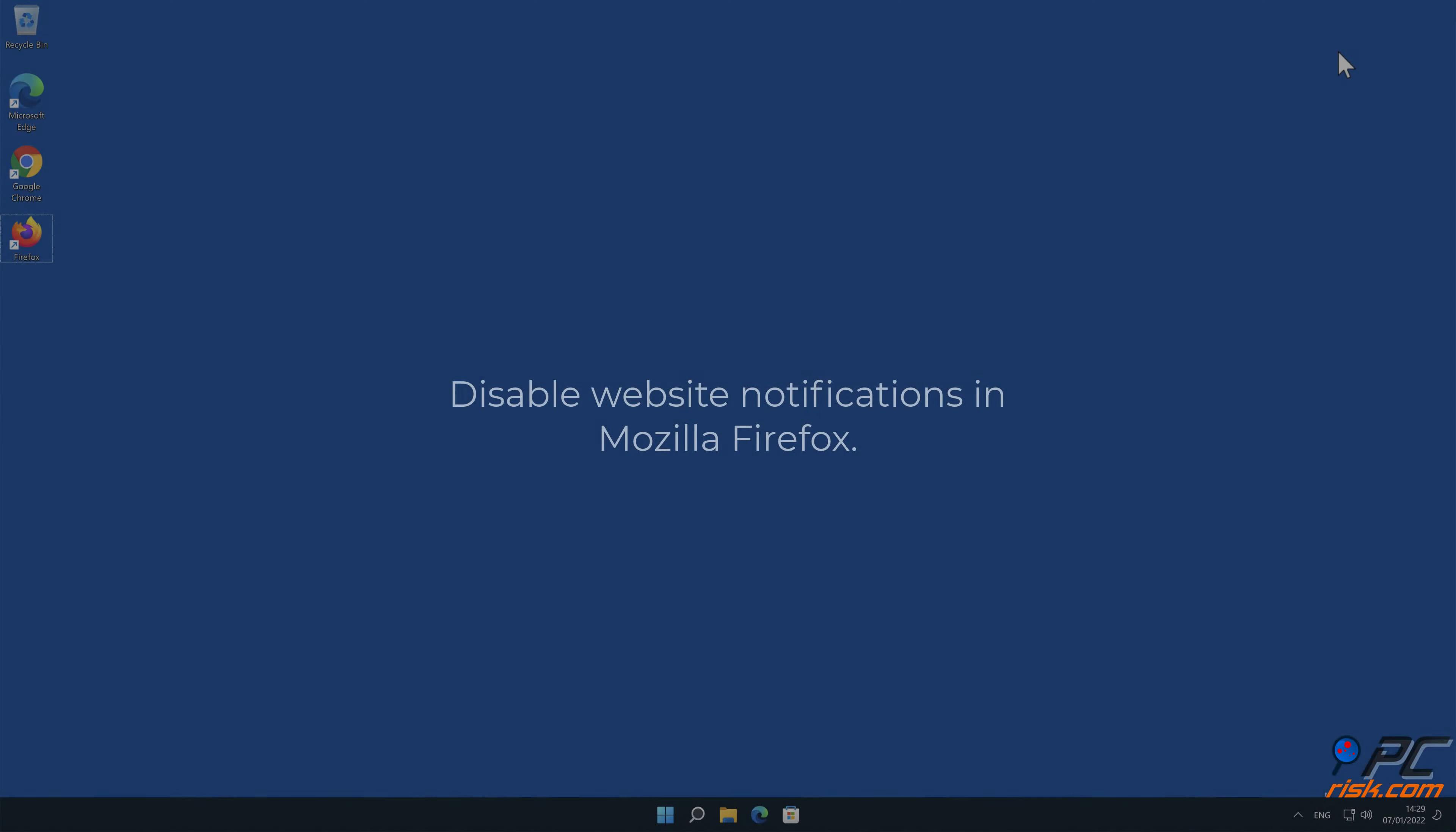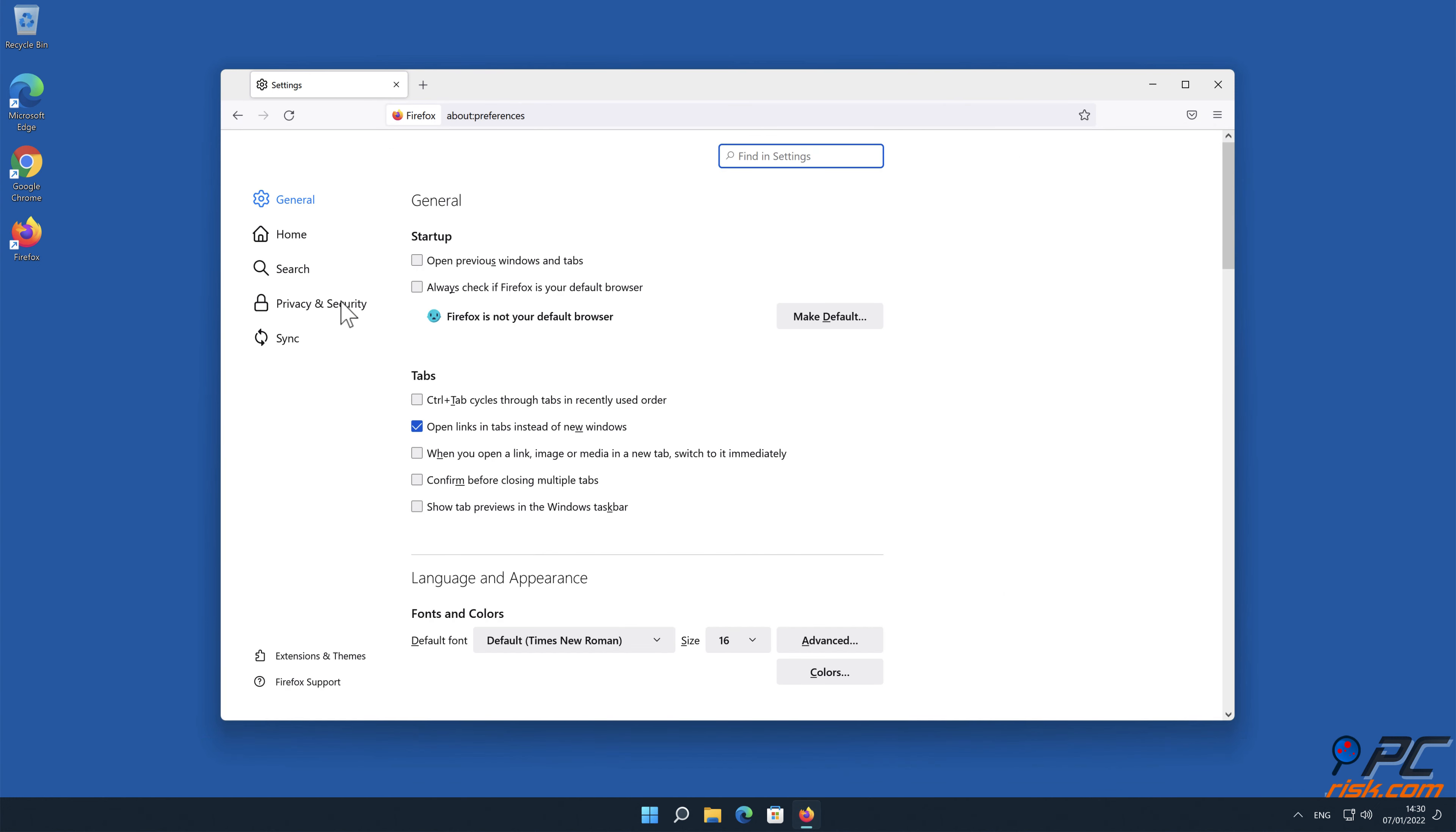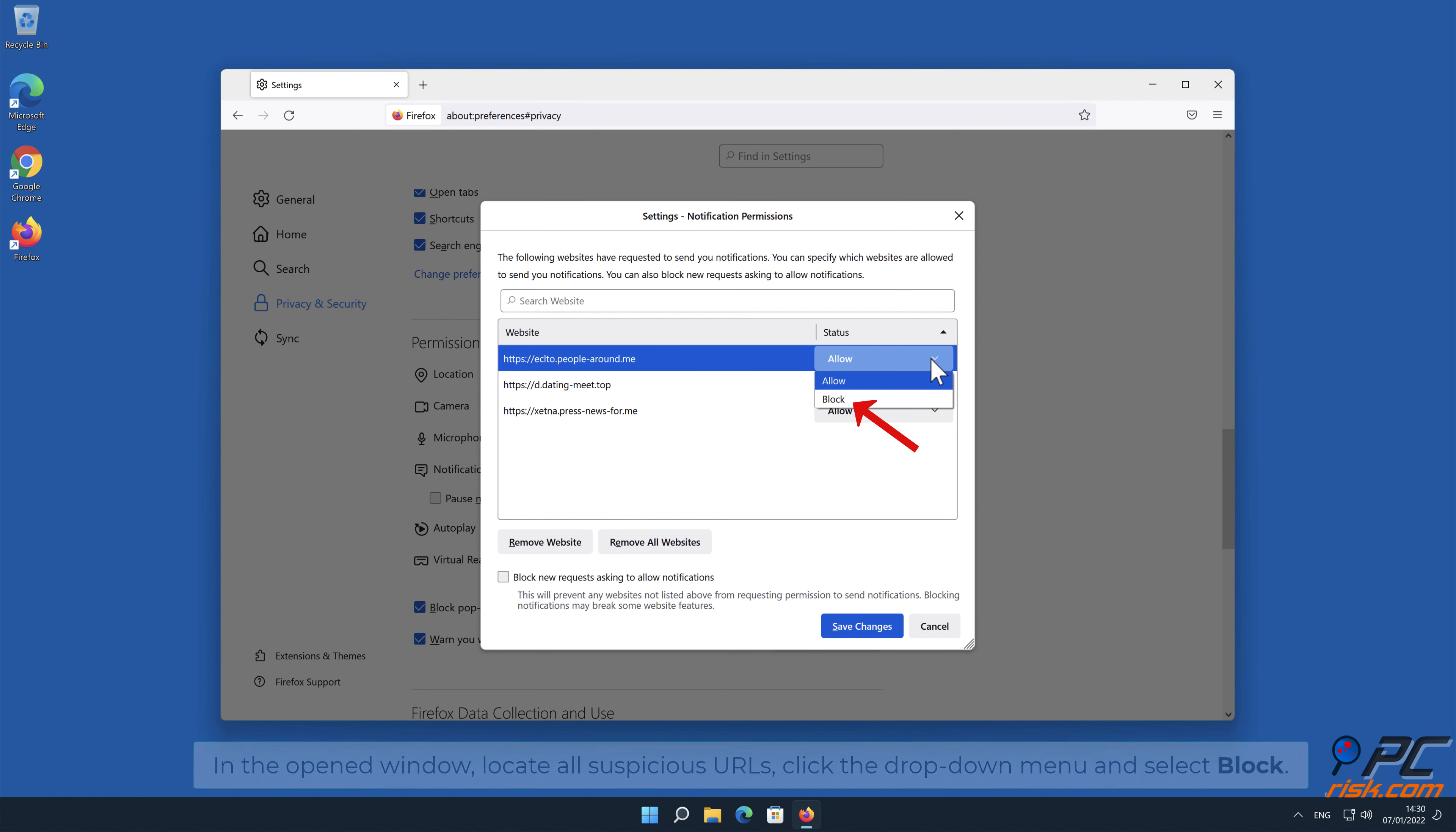How to disable website notifications in Mozilla Firefox. Click the menu button on the right upper corner of the screen, select Settings, and click on Privacy and Security in the toolbar on the left hand side of the screen. Scroll down to the Permissions section and click the Settings button next to Notifications. In the open window, locate all suspicious URLs, click the drop down menu and select Block.